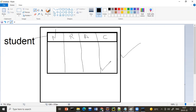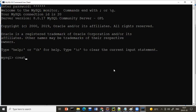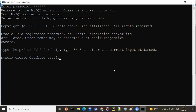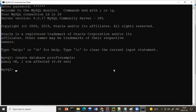Step one is to create a database, and step two is to create a table. To create a database, use the command: CREATE DATABASE followed by the database name. For example, I'm creating a database called 'pr_softwares_example'. The database gets created.